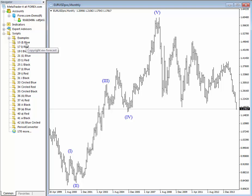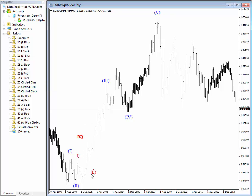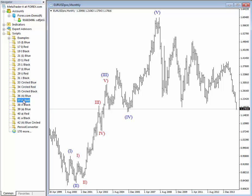The sub-wave will be red. So you have red wave one, two, three, four, five. If you want to select an ABC pattern, you have red wave A, wave B, and wave C. If you want to go to even lower time frames, you then use black labels.